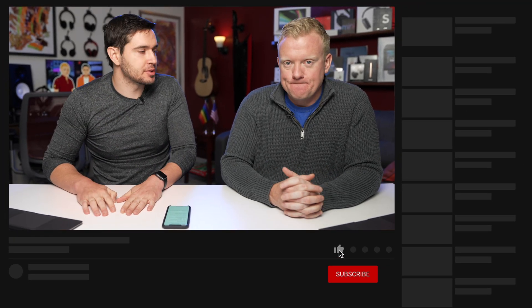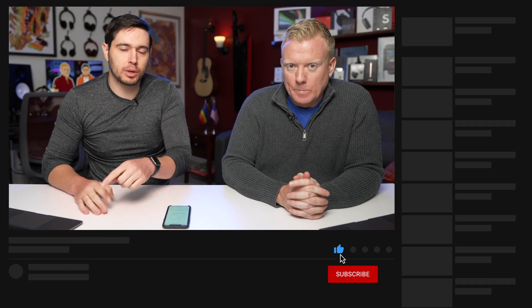Thanks for watching this video. Give it a thumbs up if you enjoyed it, please subscribe, click that Join button to see what our channel membership is all about, and leave a comment down below with any other questions. Thanks for watching.